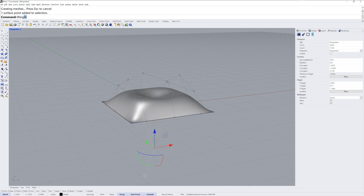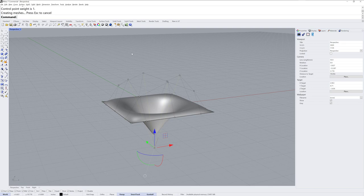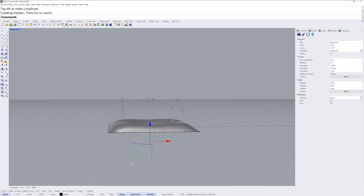Taking that first central point, we'll use the weight command and increase the weight. This is how much power it has over the shape of the surface. Inevitably I have to move that up as well.